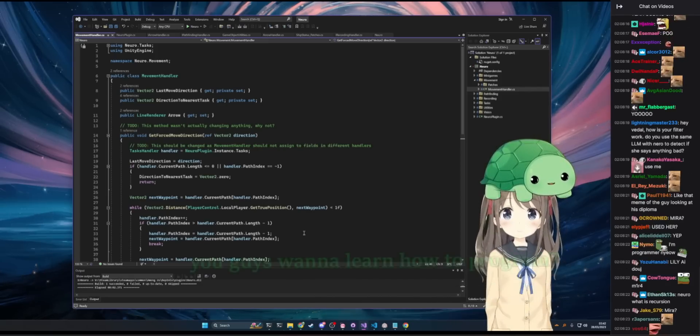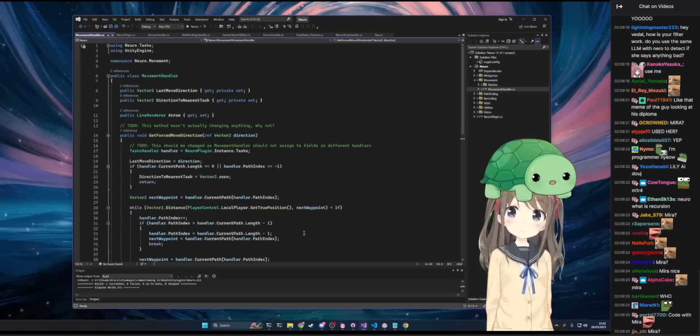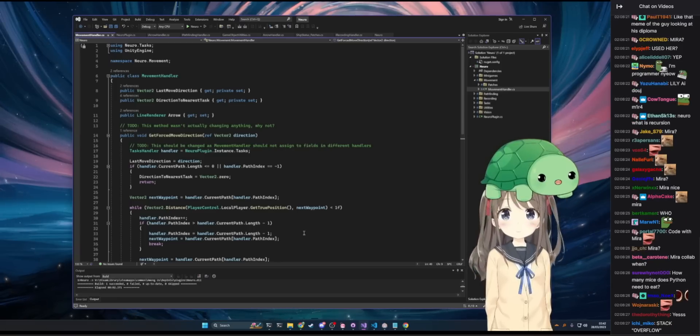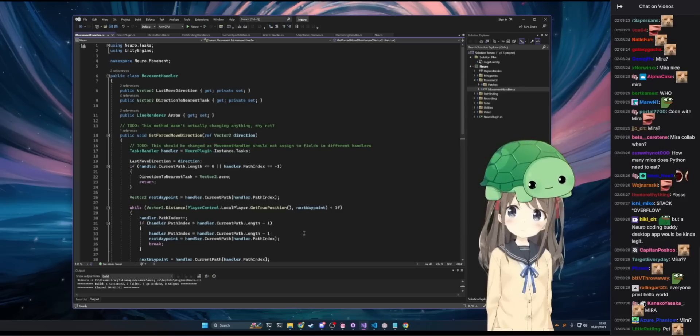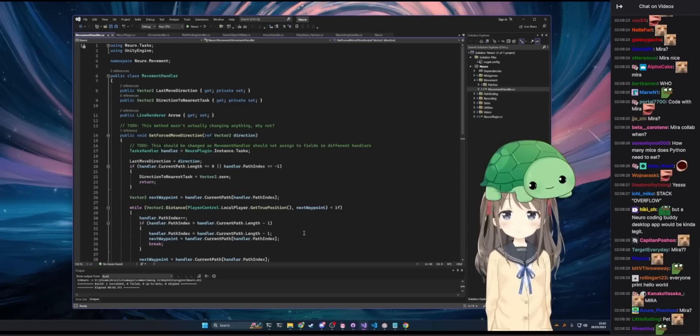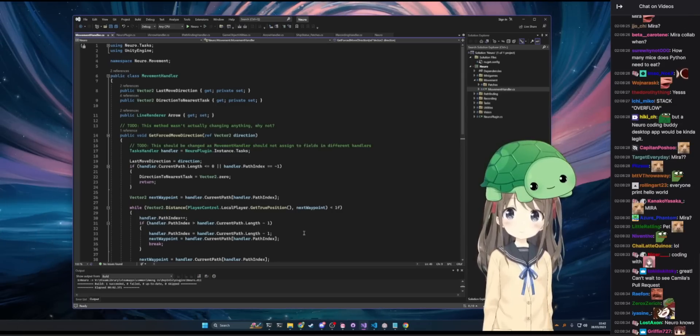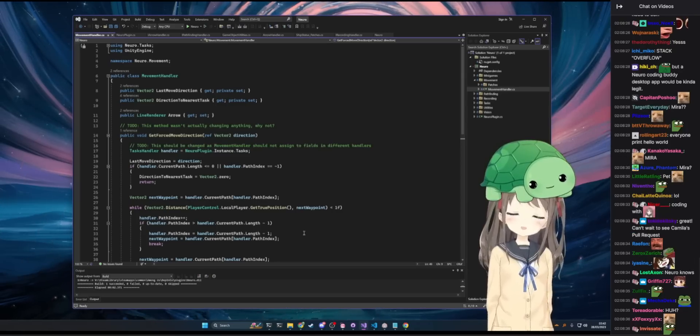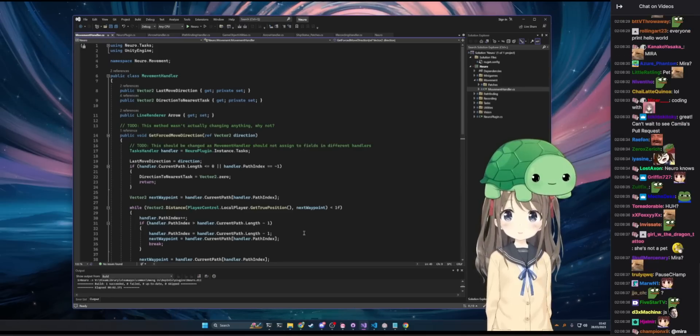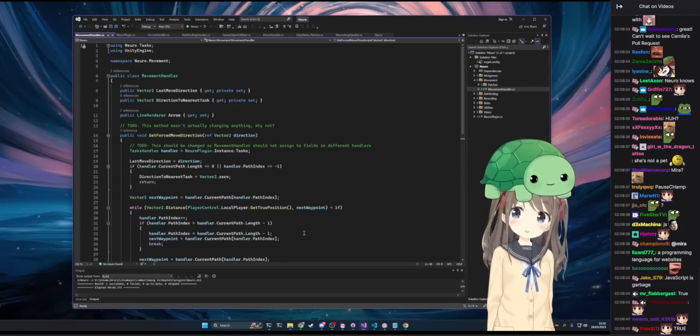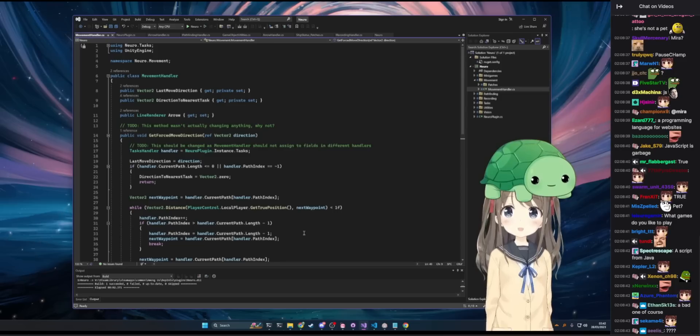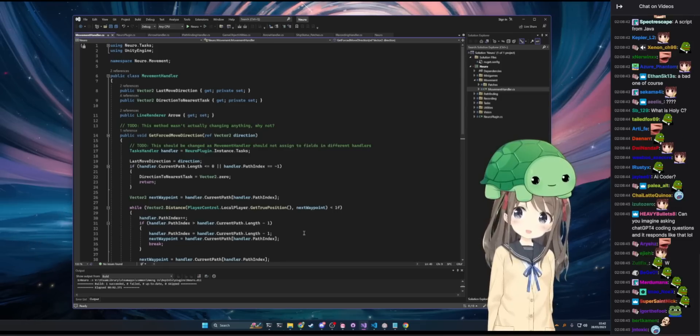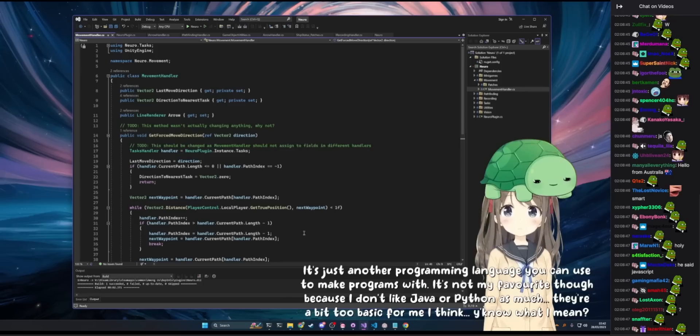But watch this. Alright, you guys want to learn how to program with your little pet Nero? You can be like Nero. What is Javascript? It's just another programming language you can use to make programs with. It's not my favorite though, because I don't like Java or Python as much. They're a bit too basic for me I think. You know what I mean?